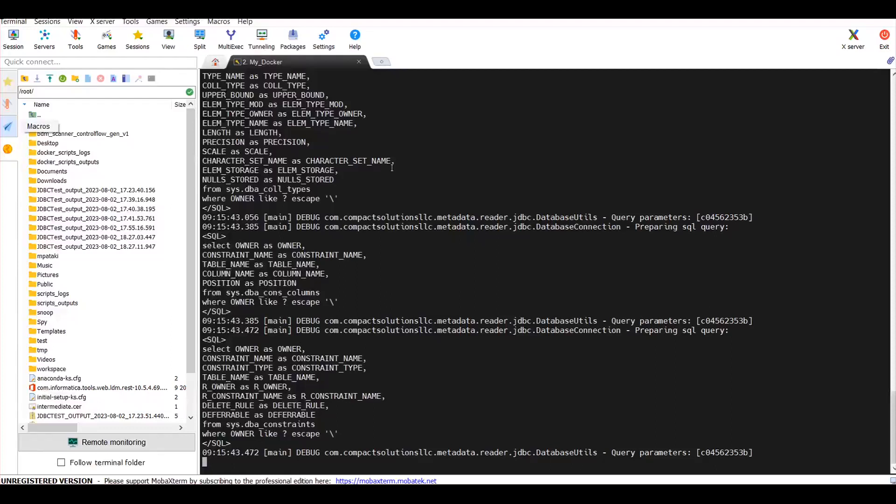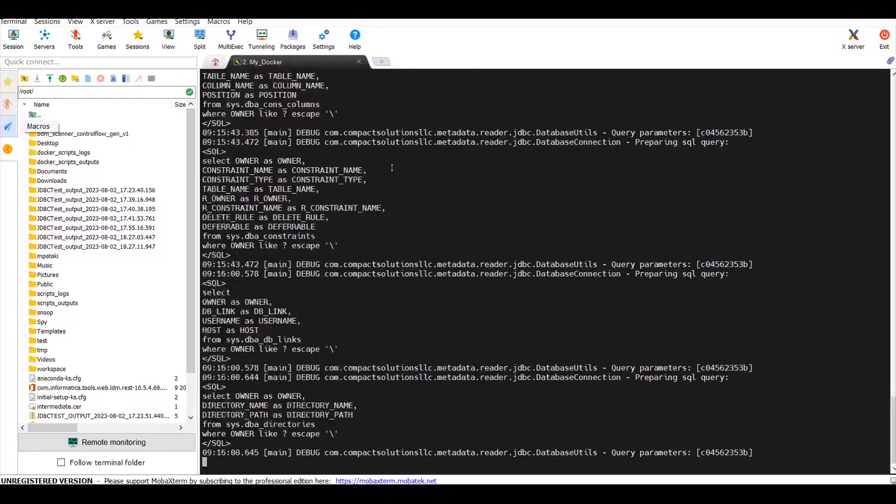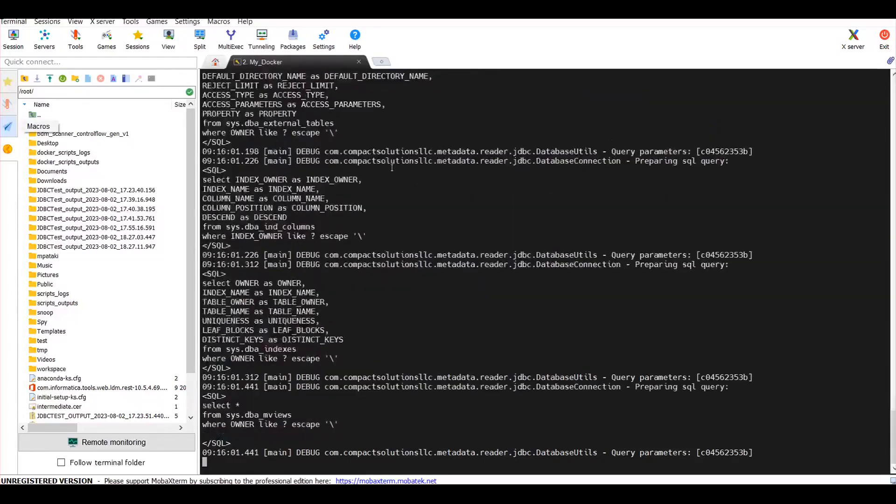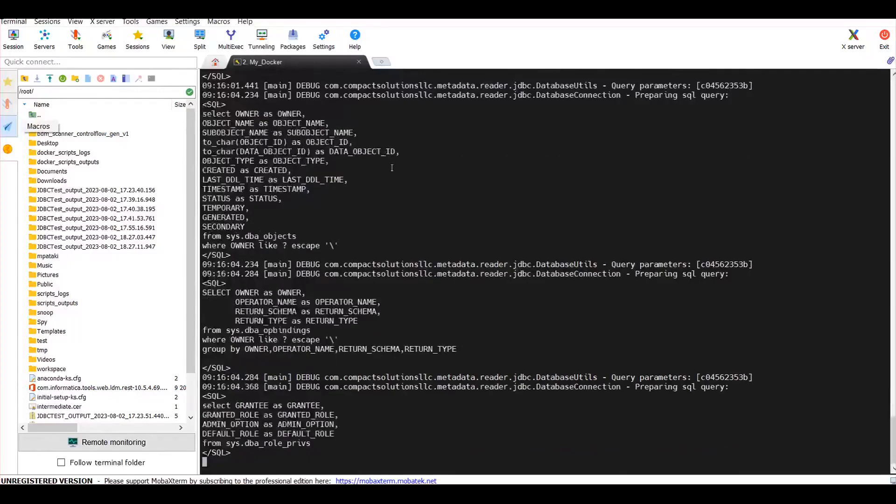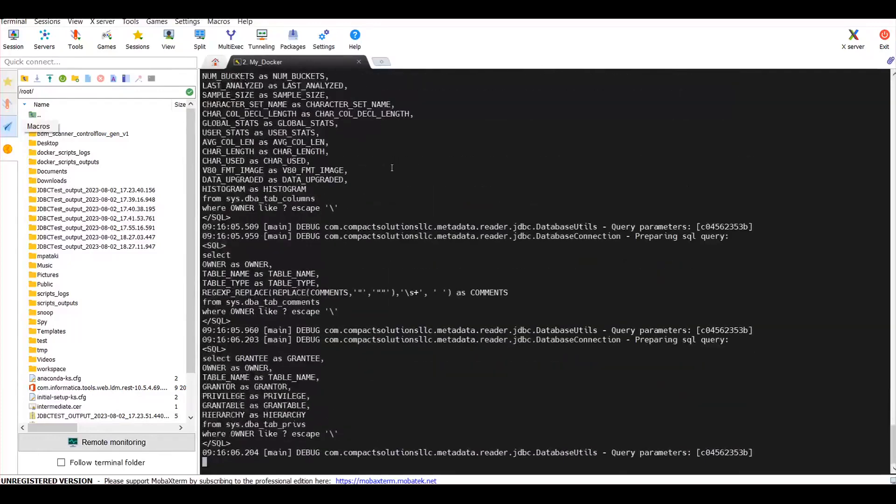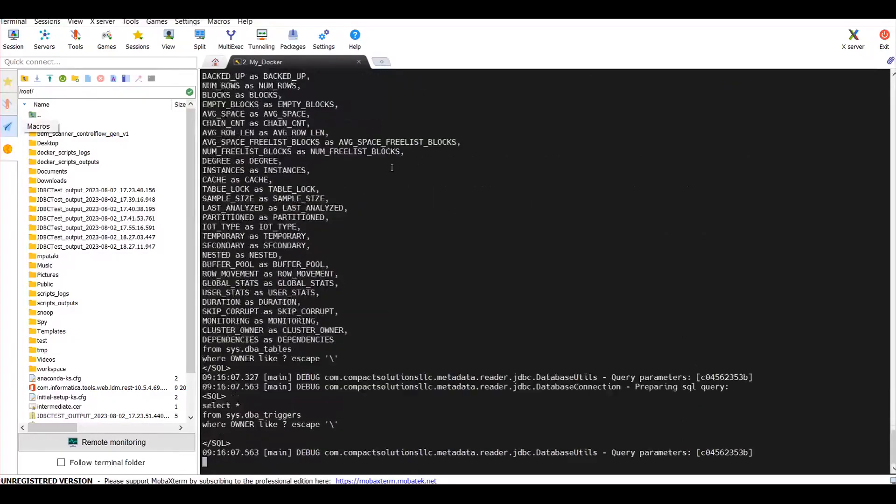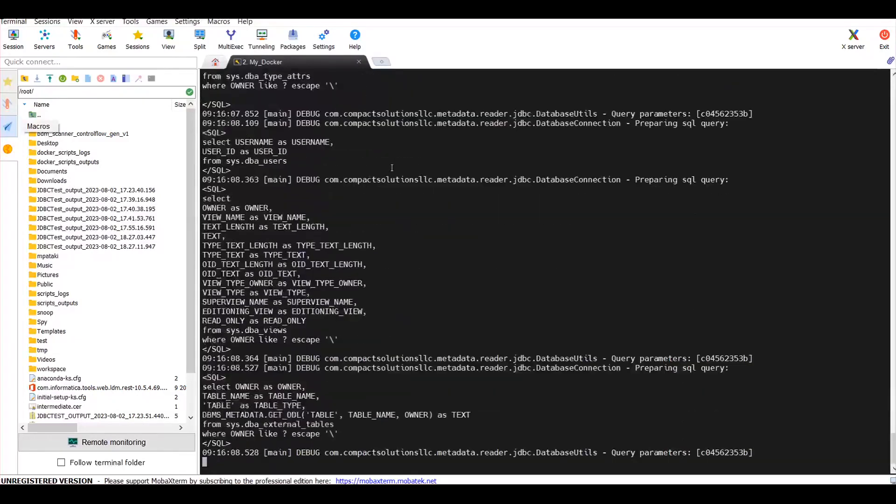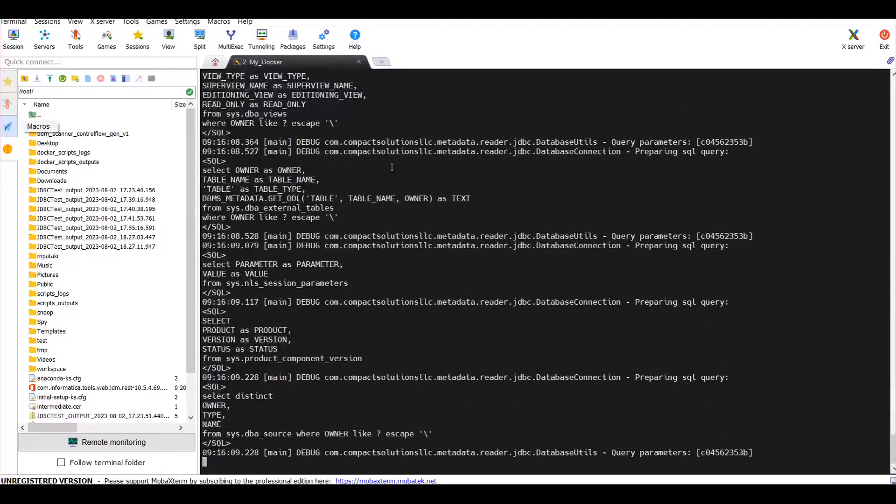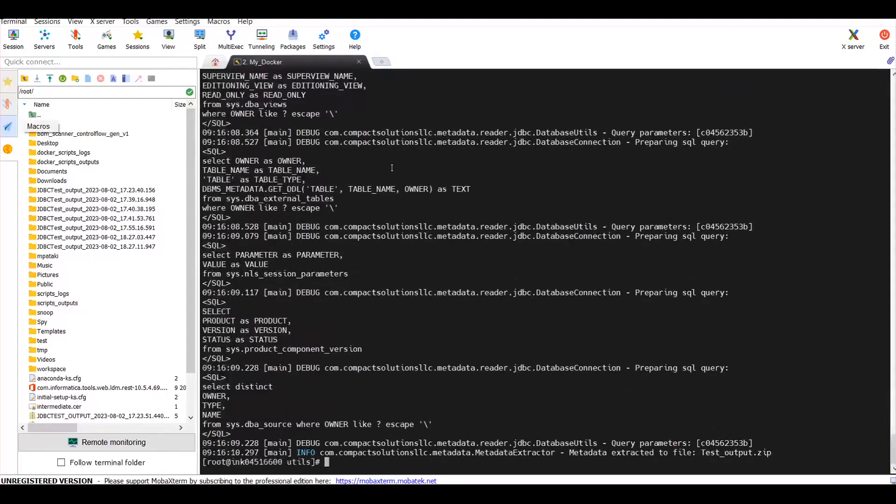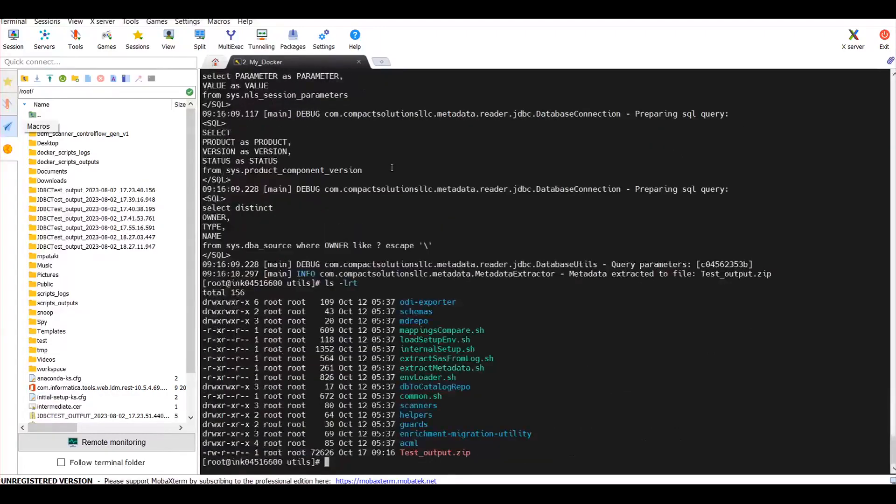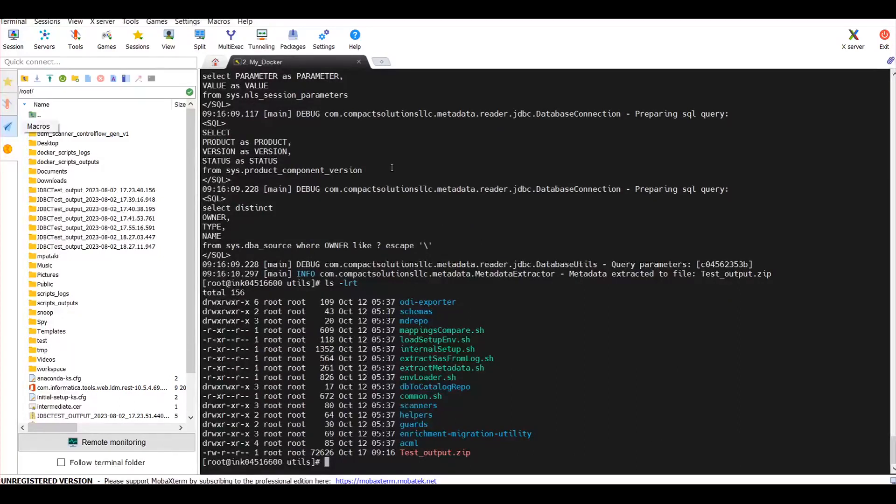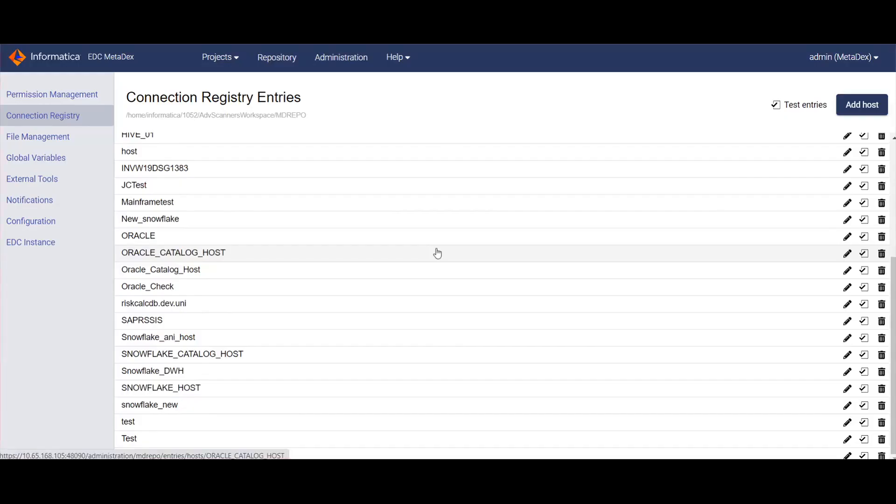The script execution time will depend on the source system metadata available in your database. Once completed, you'll find an output file with the name provided in the execution syntax. This zip file will contain the respective CSV files of the system tables.